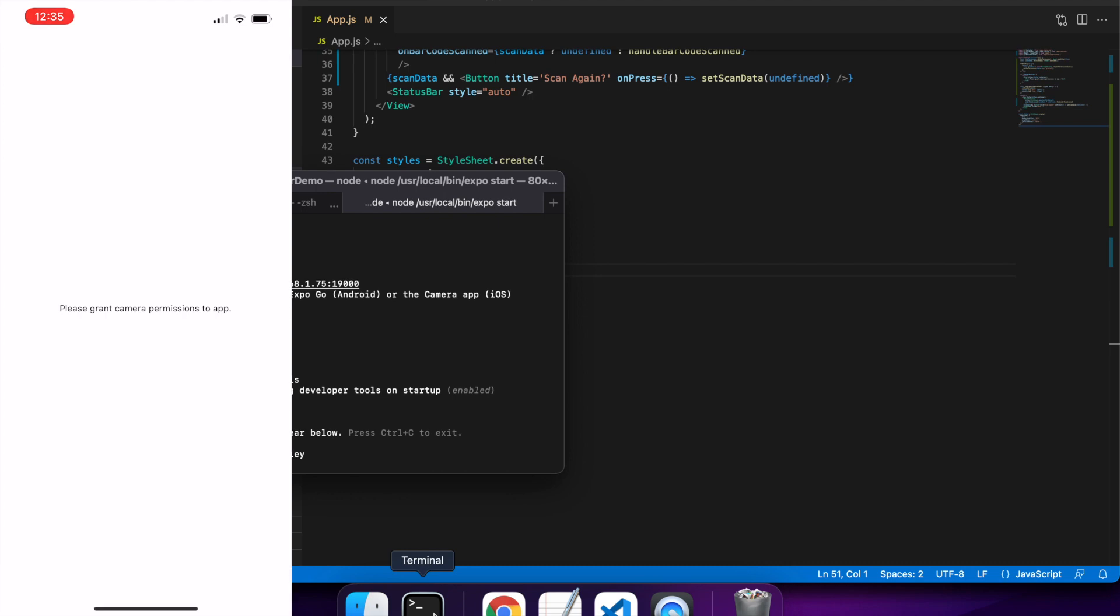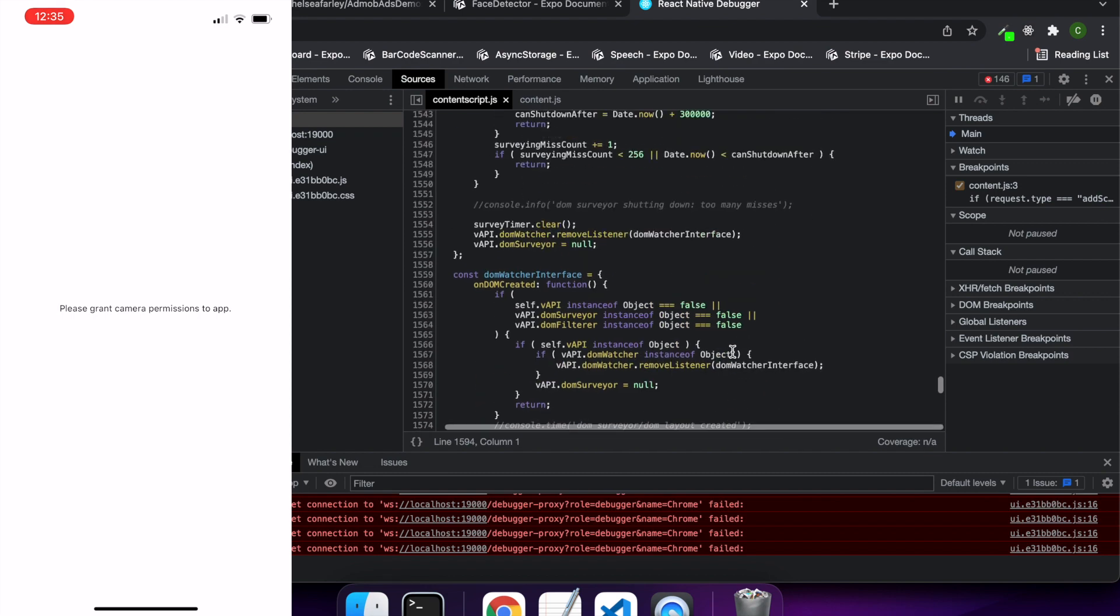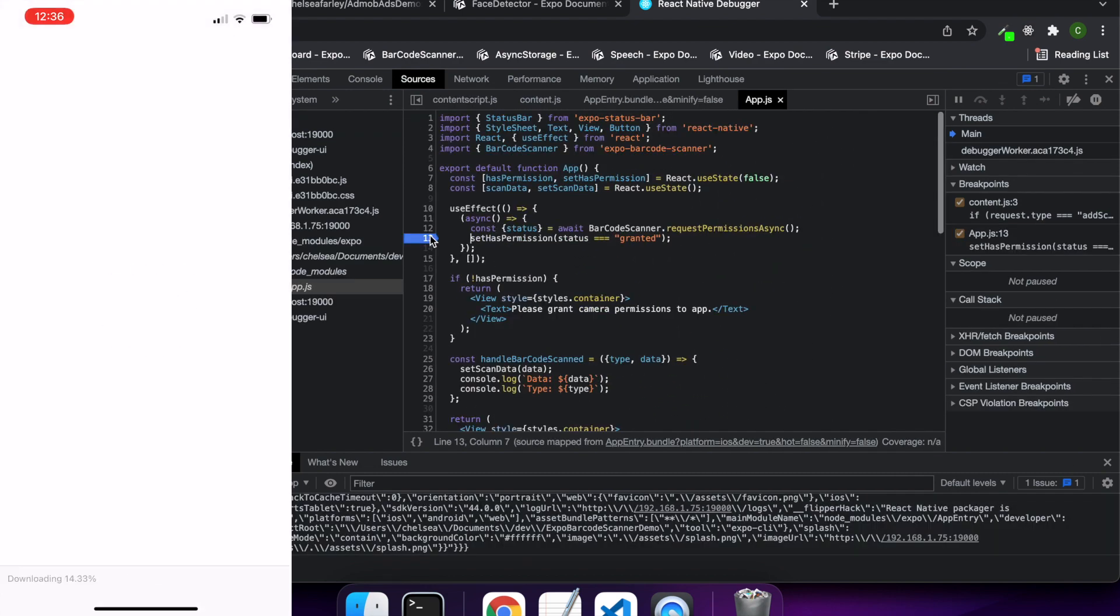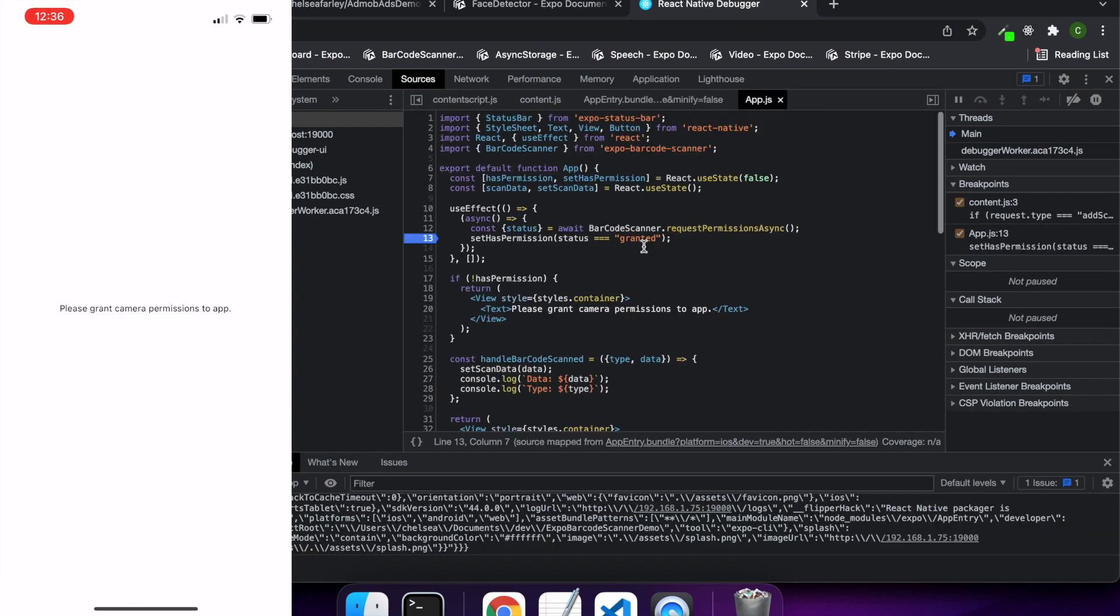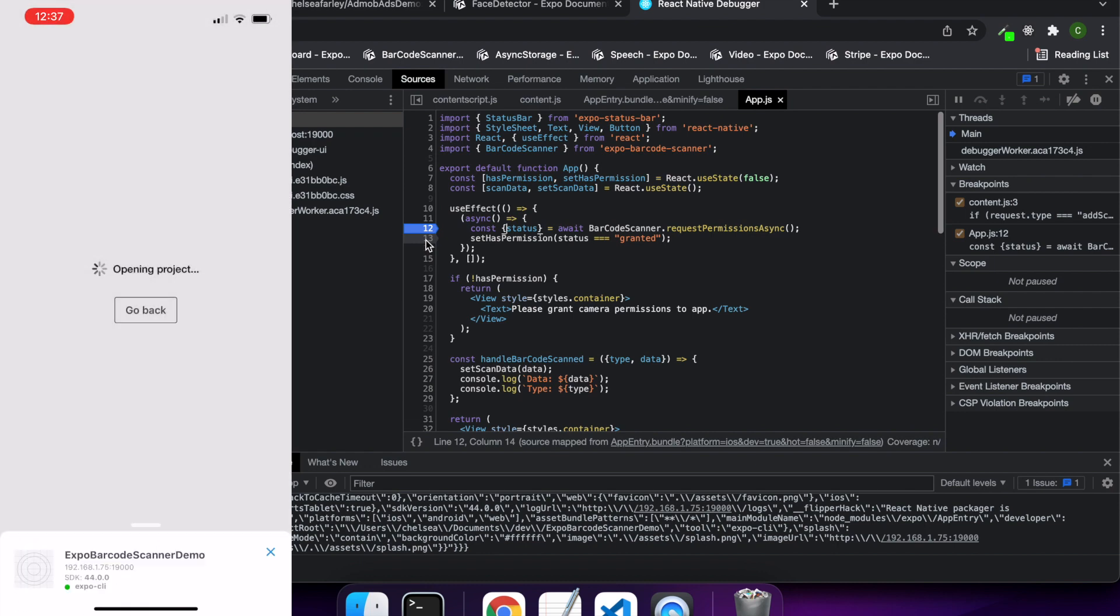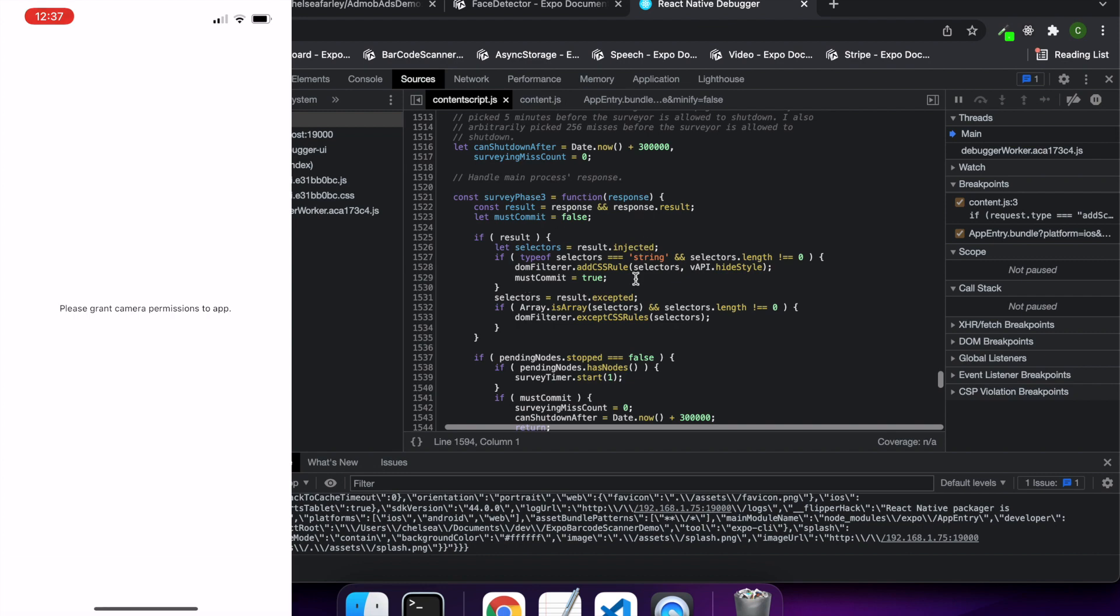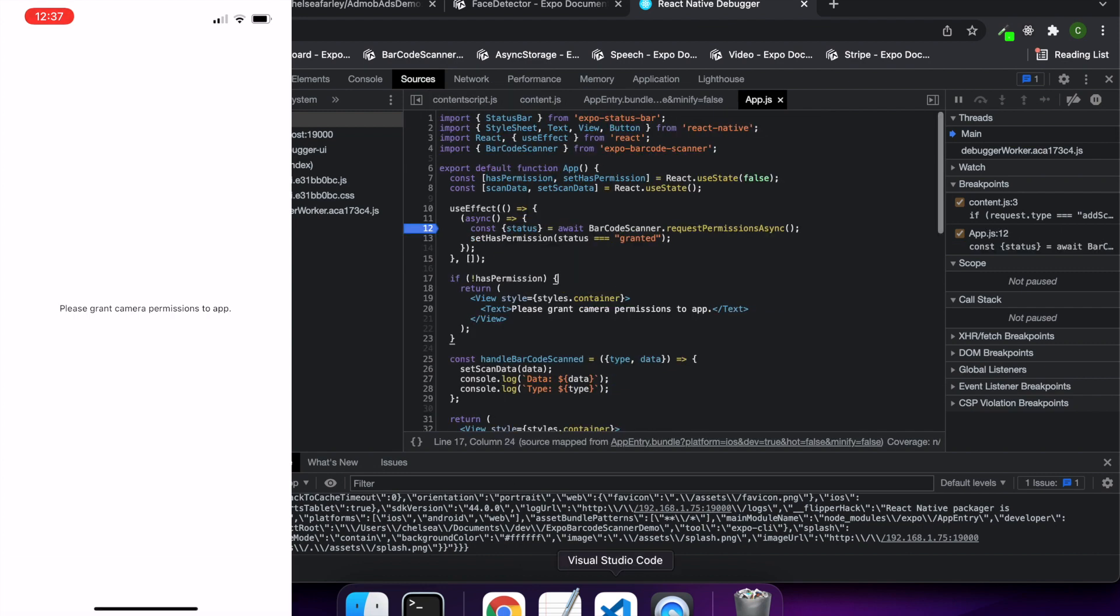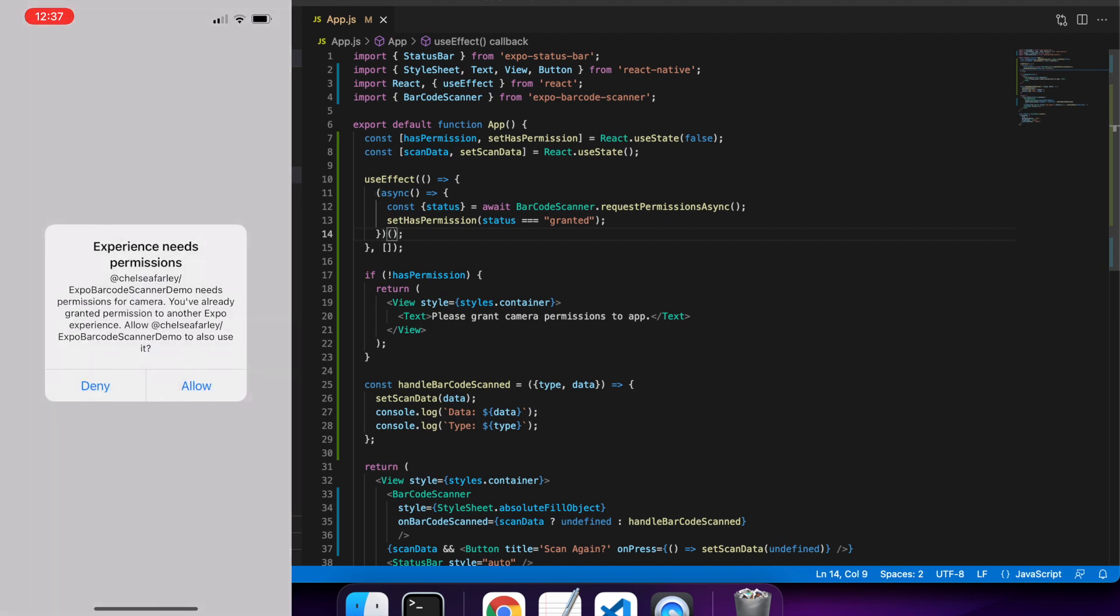It's not requesting the permissions for the app at this stage. I'm going to set a breakpoint and see what's going on here. It's not even calling that by the looks of it. I'll just reload just to check. No, it's definitely not calling that function. Okay, I've missed some brackets here that will call that function that I've defined.